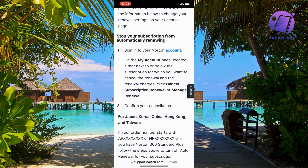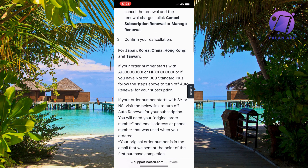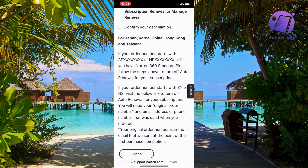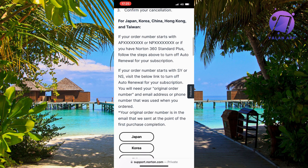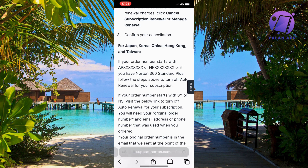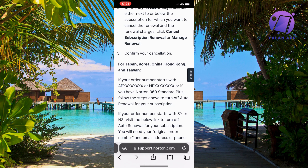Here are also some additional steps. For example, if you're living in Japan, Korea, China, Hong Kong, or Taiwan, the steps are a bit different. It's better to contact Norton's customer support to be able to get help if you are from any of those countries.